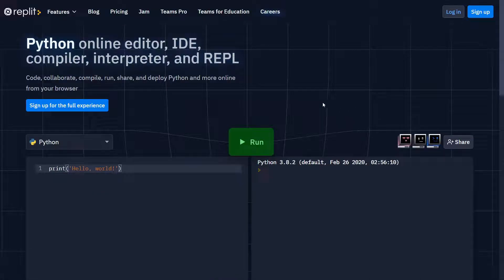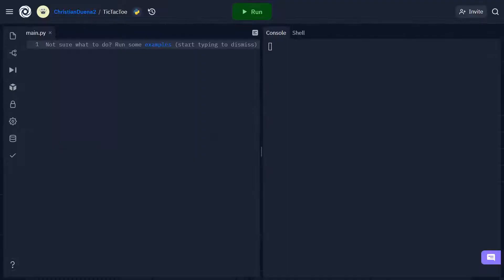You won't need any external software to follow along — just head over to replit.com and sign up for an account. A link to replit will be in the description below.